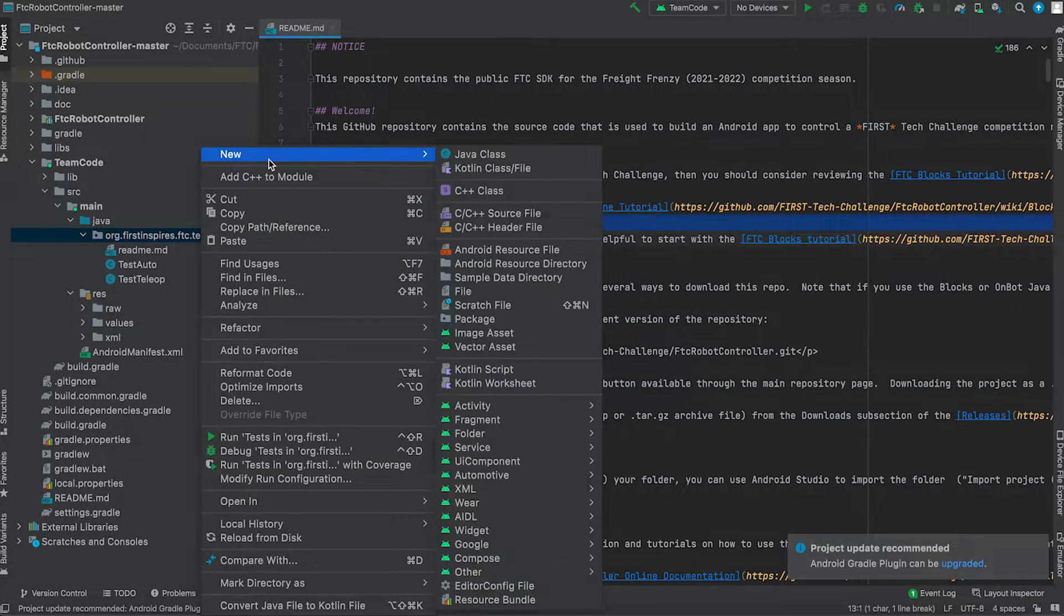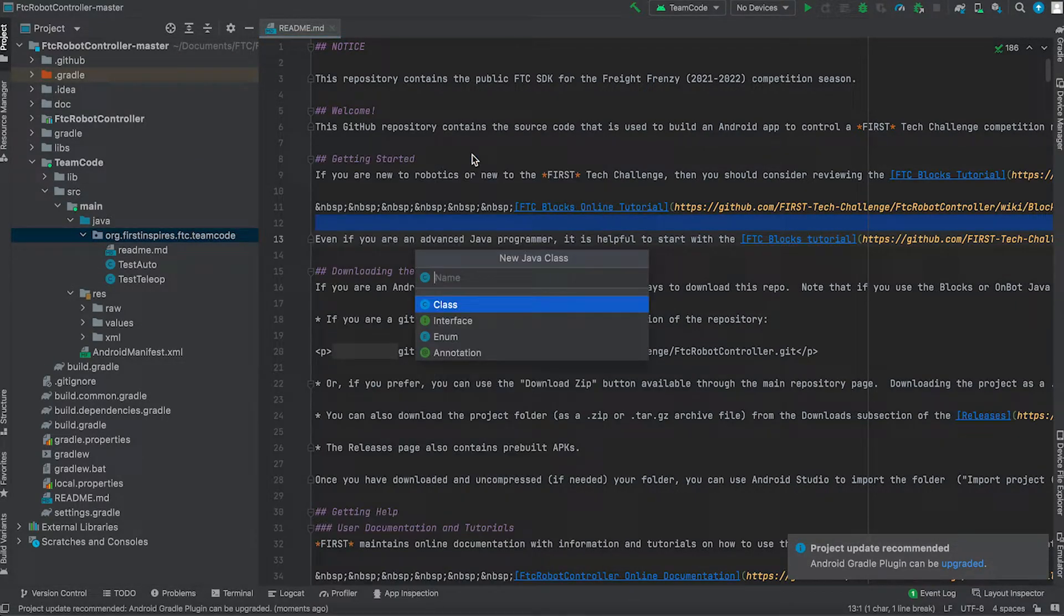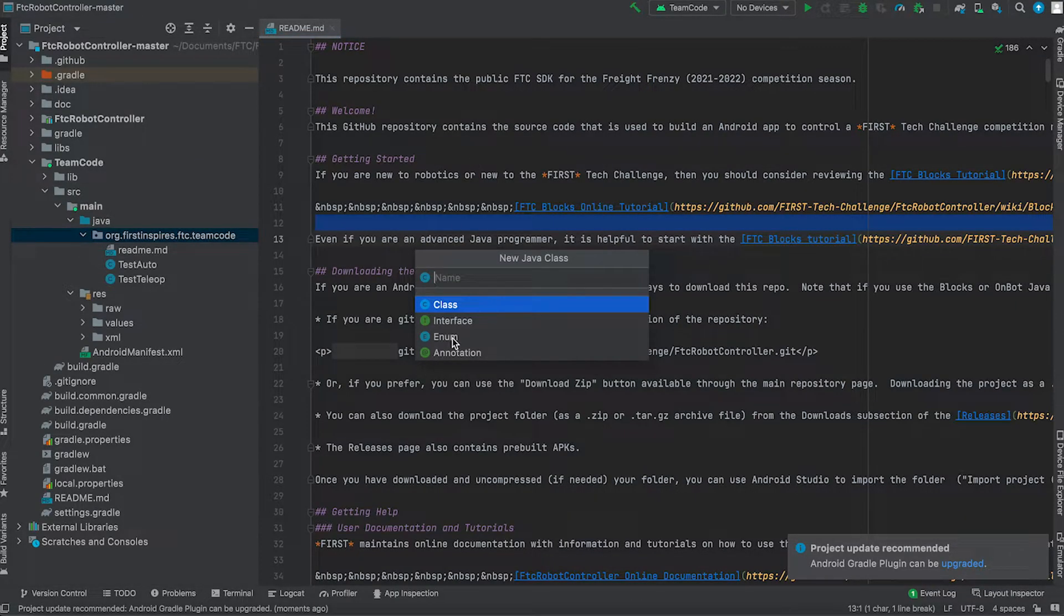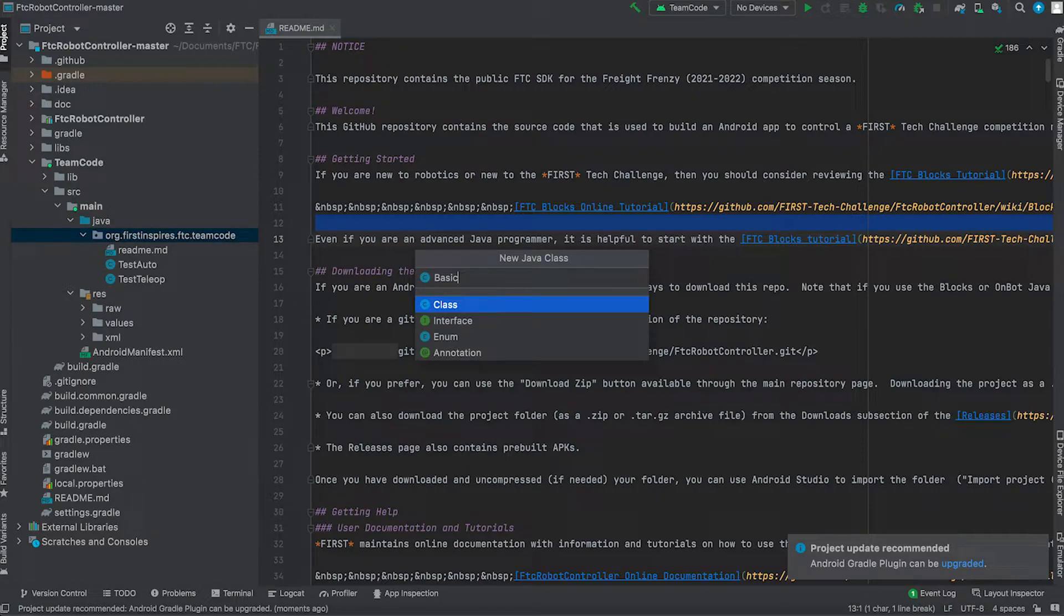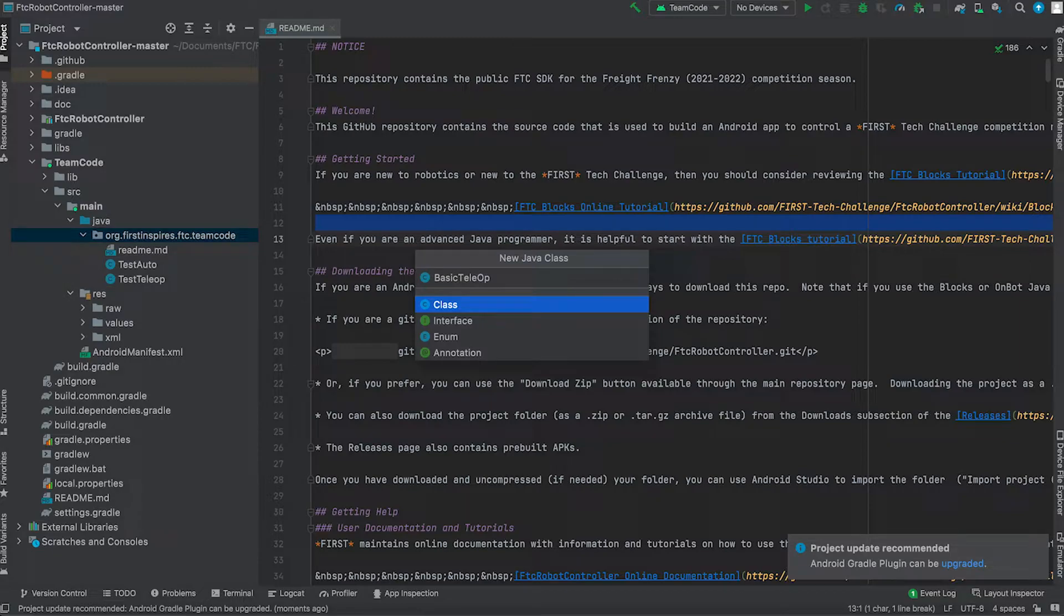So once we get in there, let's make a new Java class and let's just call this a basic tele-op.